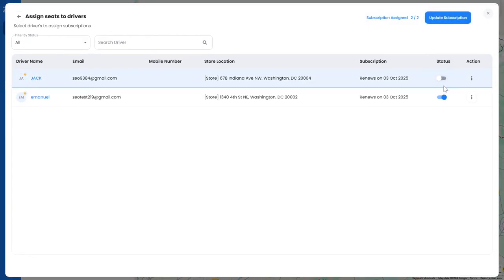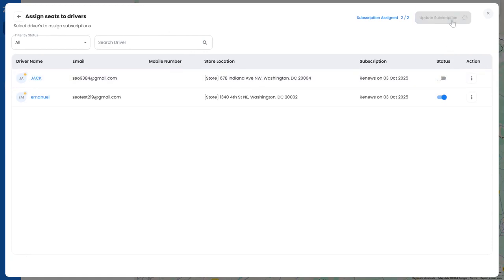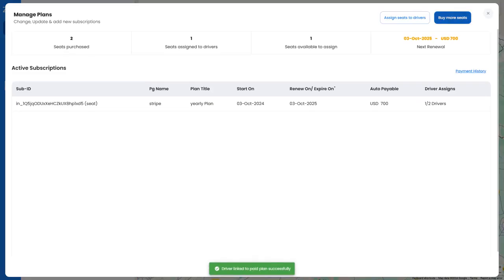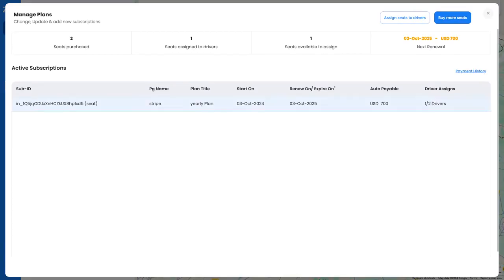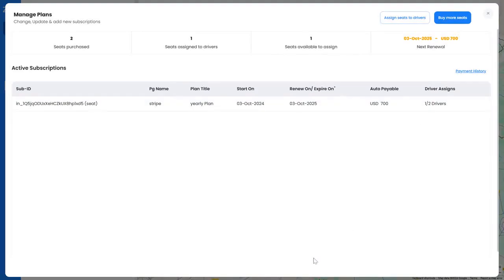Click on Update Subscription to save the changes. Your assignment of seats to the drivers is successfully saved. Now you can easily assign routes to the driver since they have been allocated a seat in your fleet.